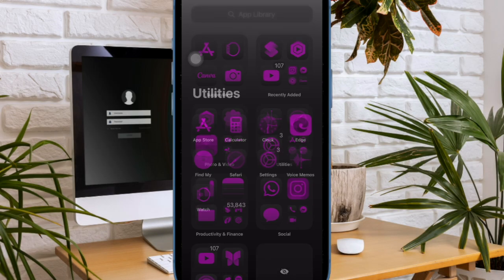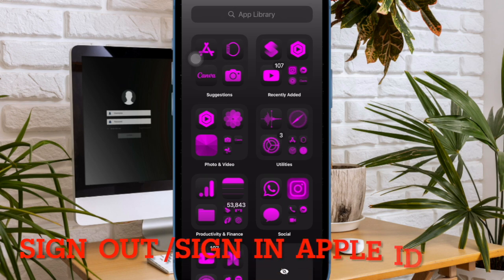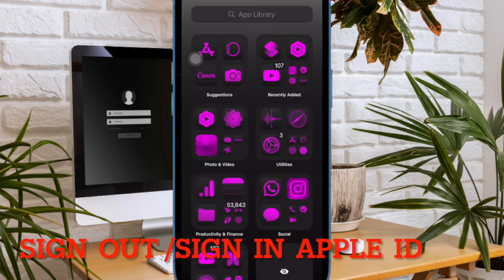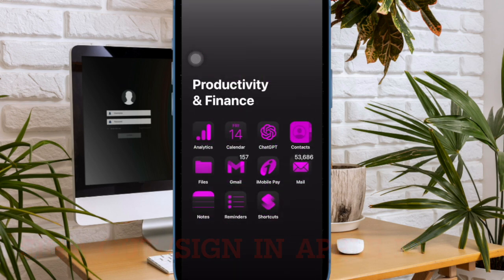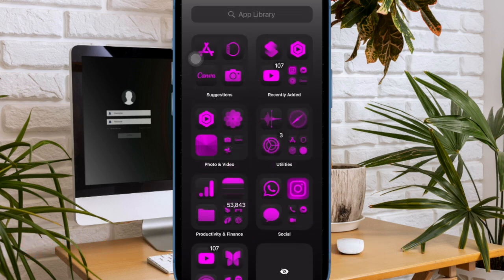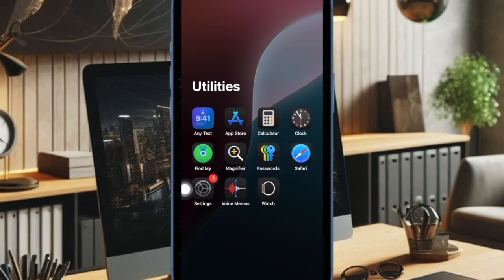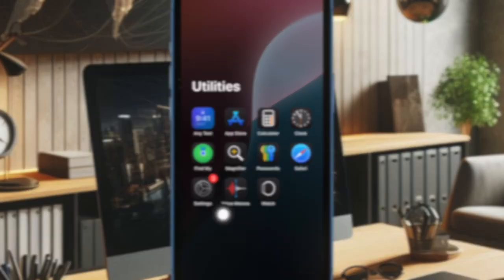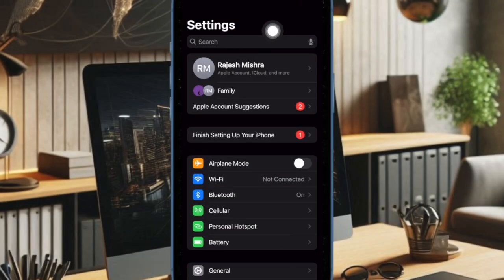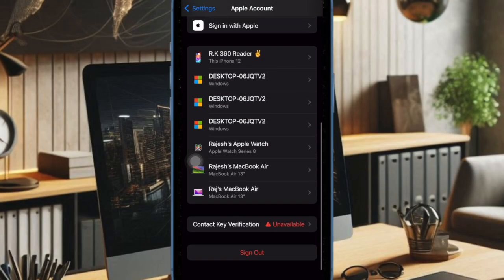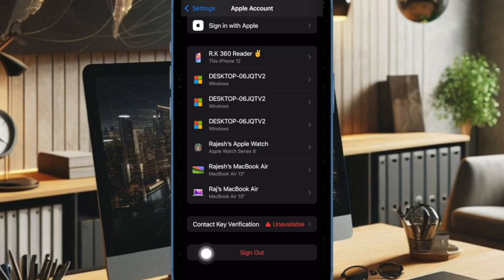Then I would suggest you to sign out of Apple ID and sign back in, because it has worked for many users. To do so, open the Settings app on your device and then tap on the Apple ID banner at the top. And then make sure to keep a copy of all the important data and hit sign out to confirm the action.